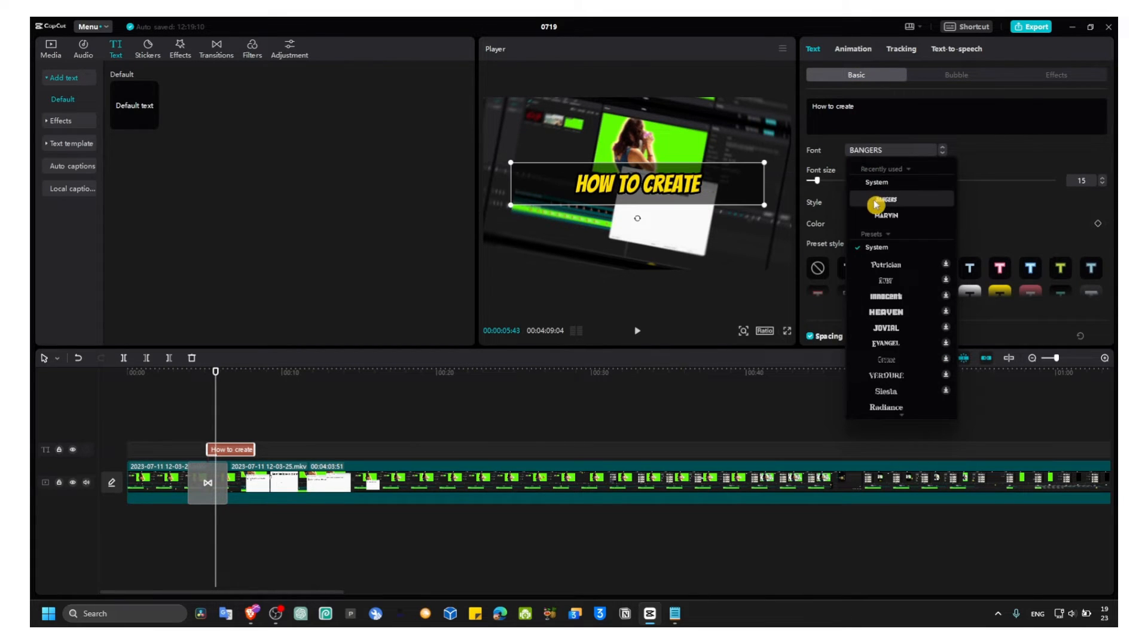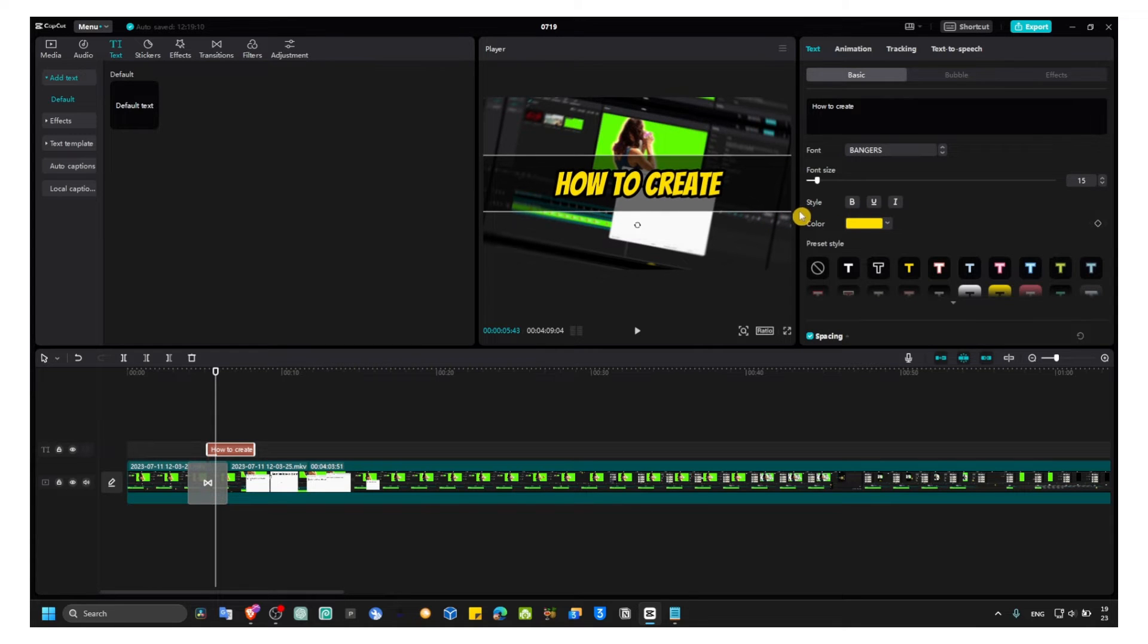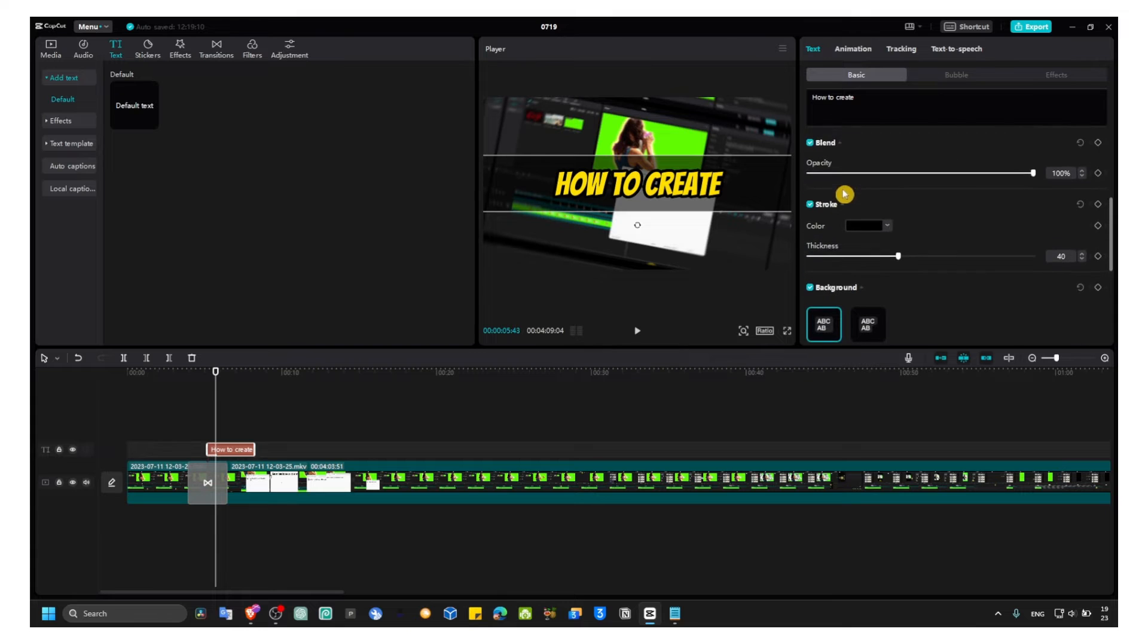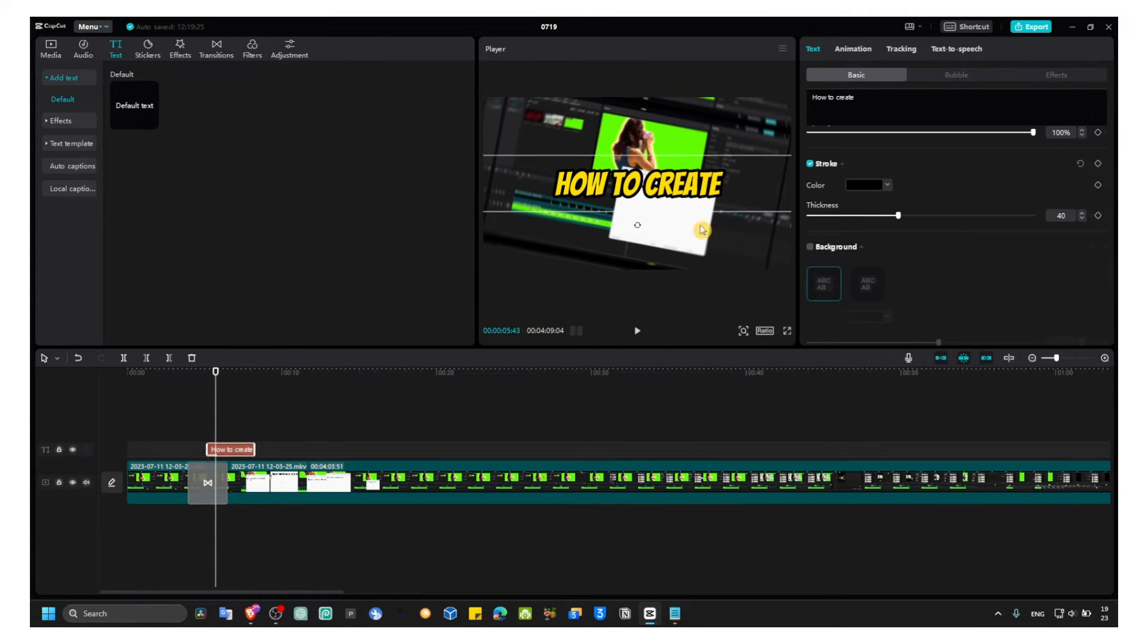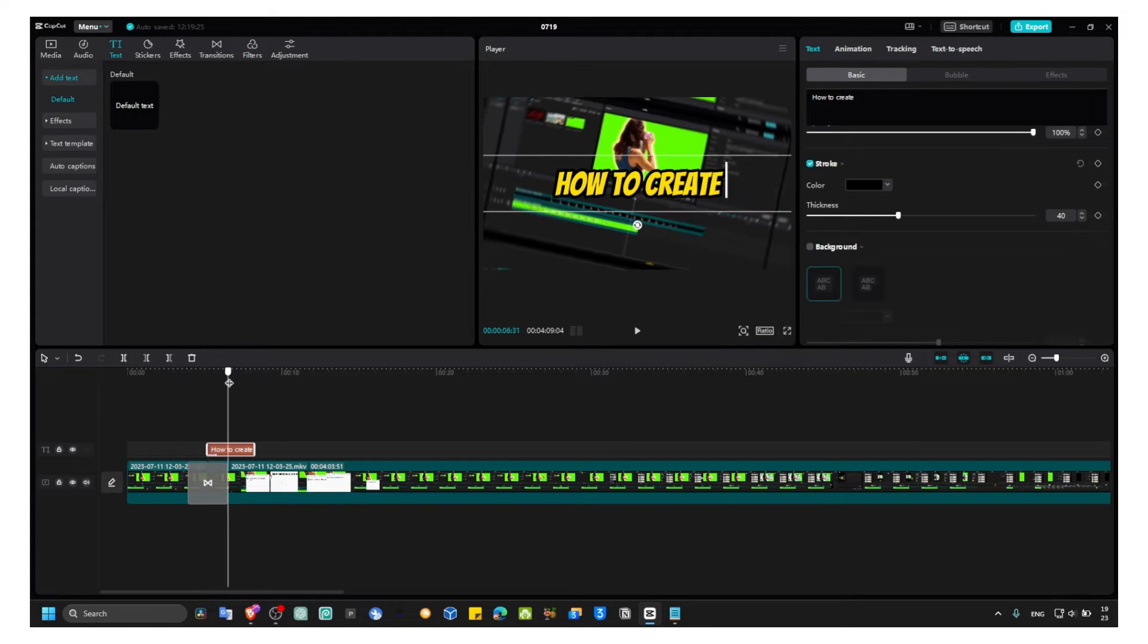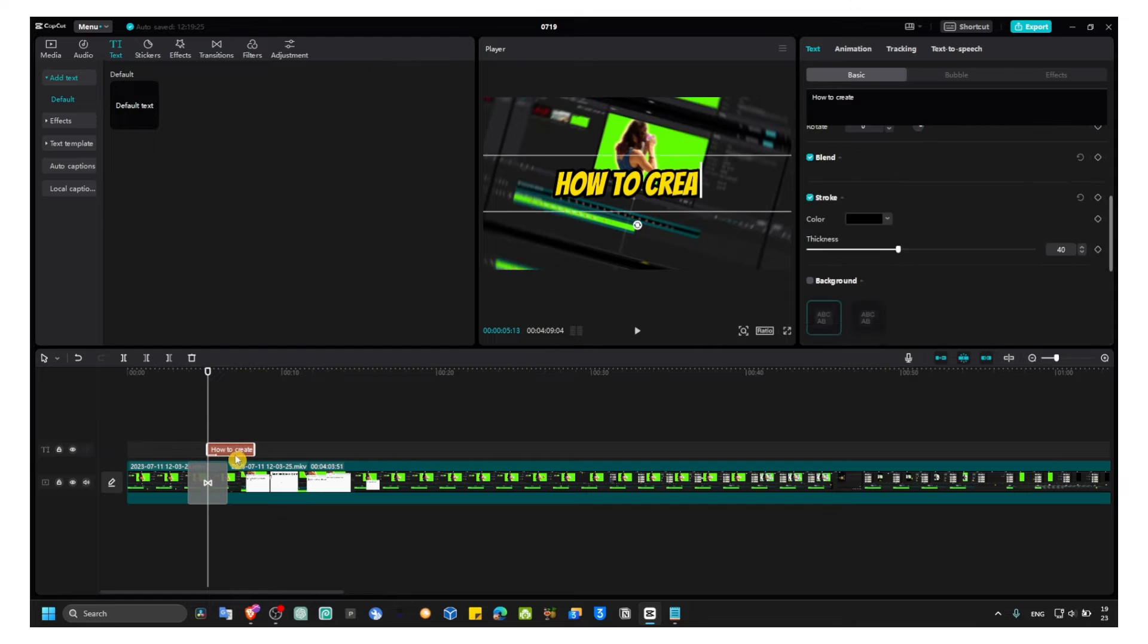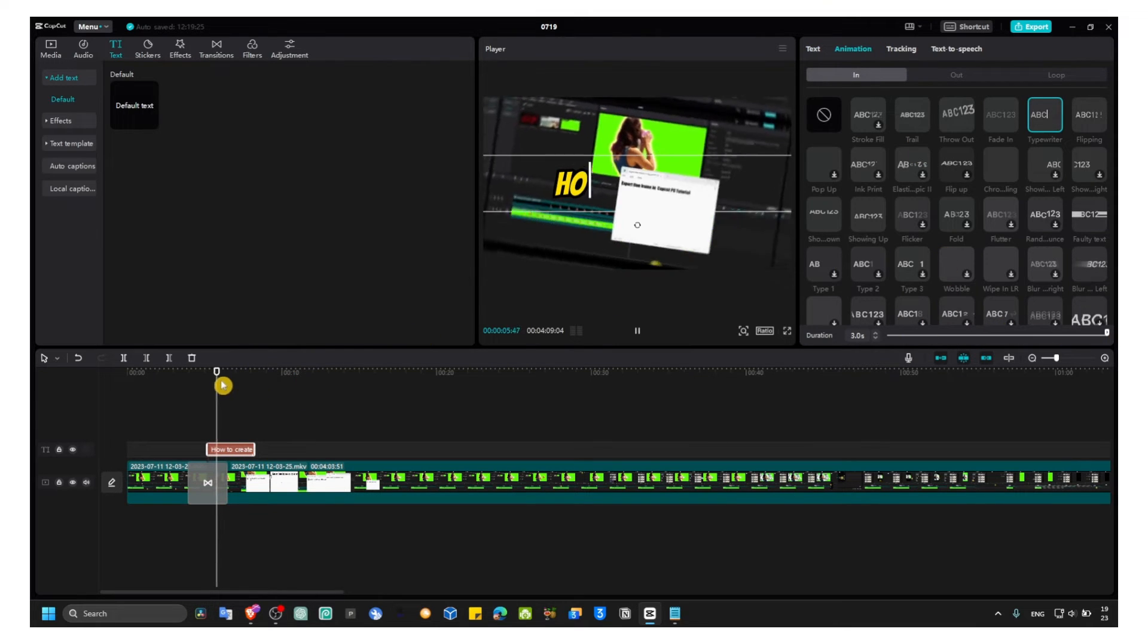And now you can change other things as well - you can maybe change this text so it looks better, or you can remove the background. Depends on the scenario, depends on what you're trying to create or what effects you're using. But in this case it will look good if you also make sure here in animation you increase the duration of the typing effect.